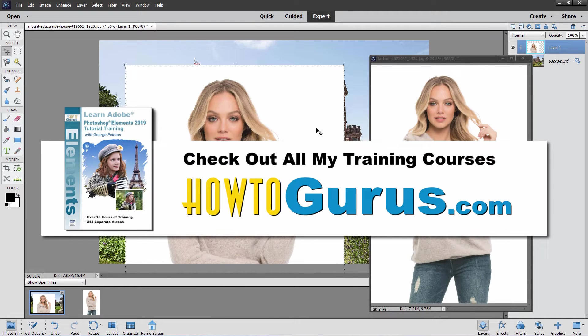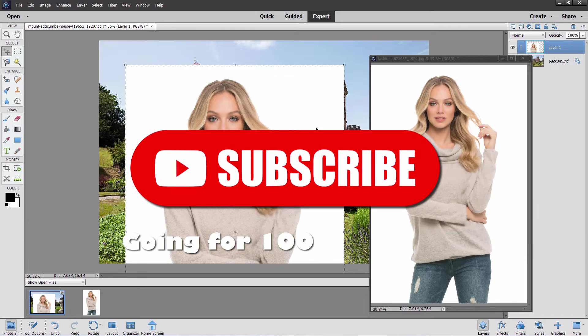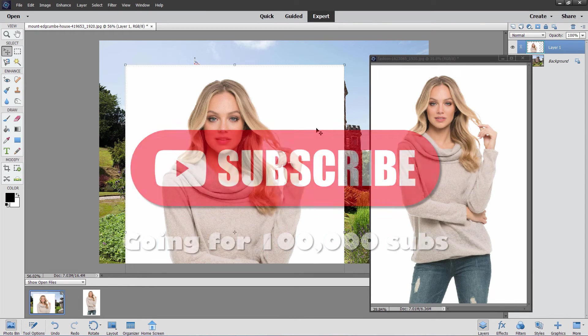The main thing that funds my channel and keeps these Photoshop Elements videos on YouTube is people purchasing my complete training course for Photoshop Elements. It is, of course, the best way to learn how to use that program — I cover everything in there, not just the few things I show here on YouTube. Also, clicking that Like button and subscribing means you won't miss any videos in the future.